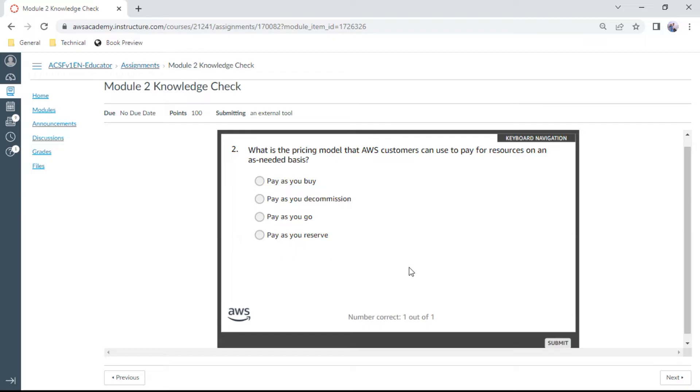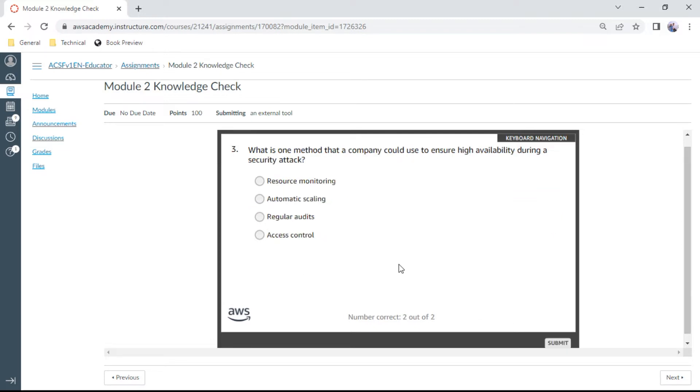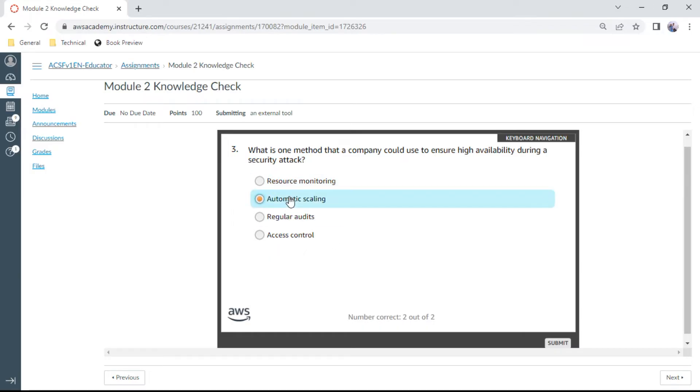Third one: What is one method that a company could use to ensure high availability during a security attack? I can say this is automated scale.